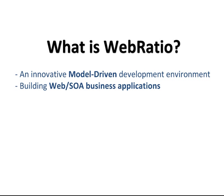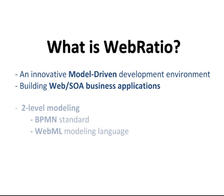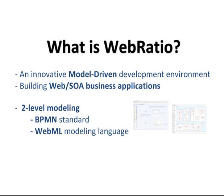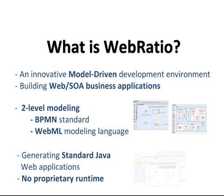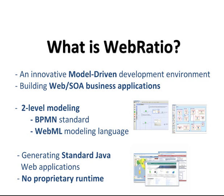The models are based on the BPMN standard and on the WebML model language. The result is a perfectly standard Java web application with no proprietary runtime or components. They can be deployed on any Java application server.